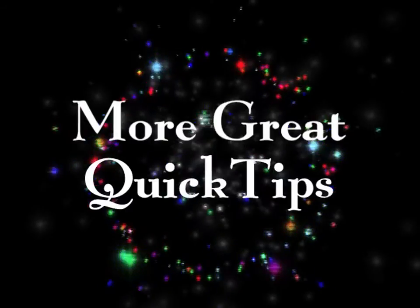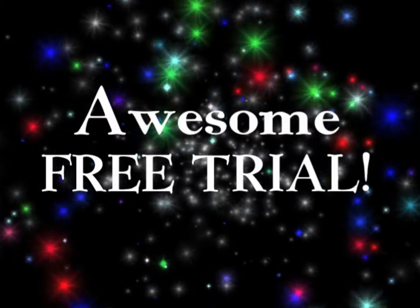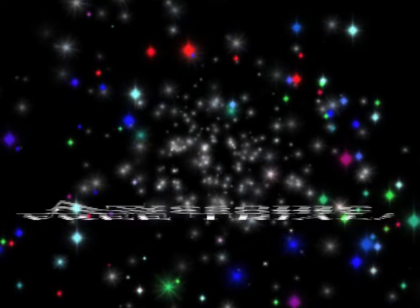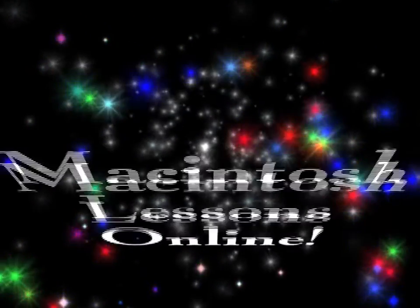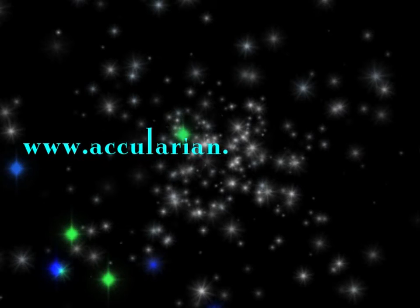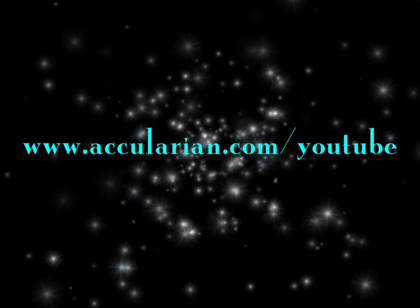More great Quick Tips and an awesome free trial of our complete Macintosh Lessons series can be found at www.Accularian.com/YouTube.